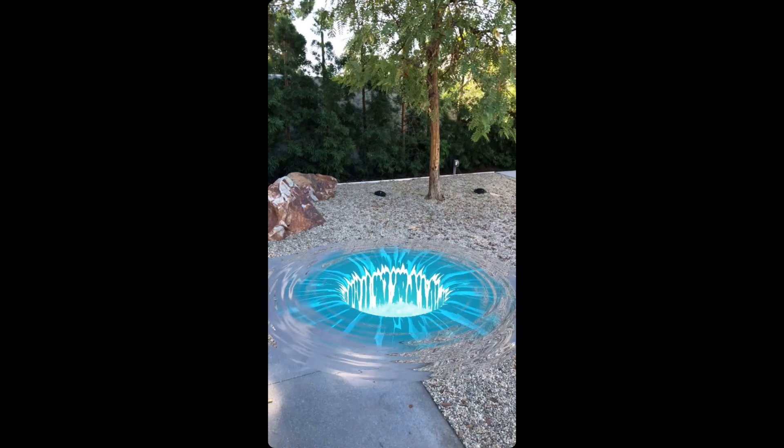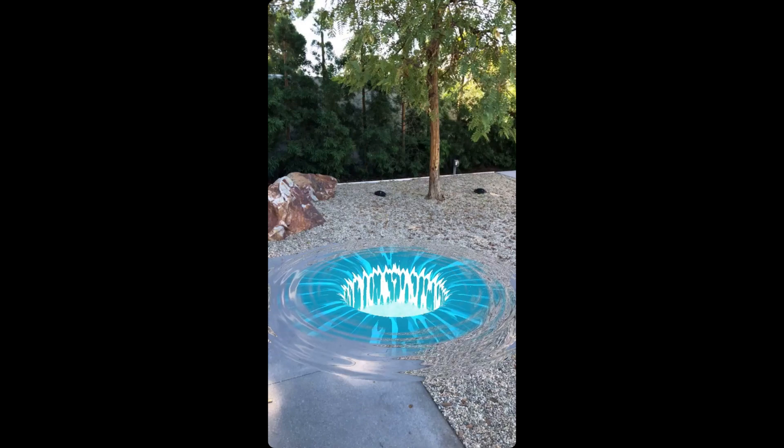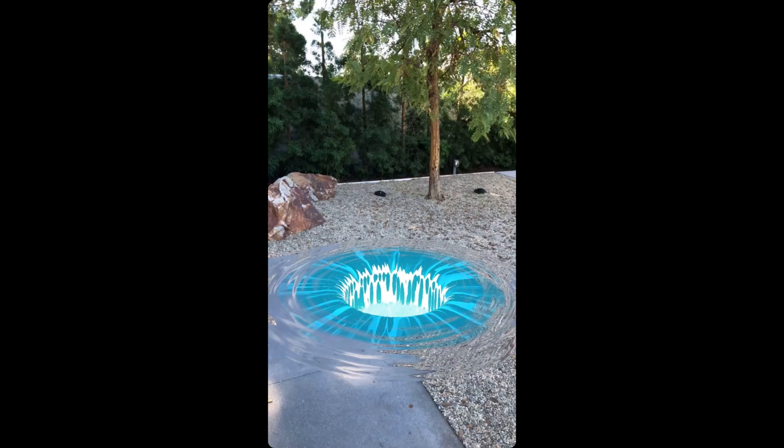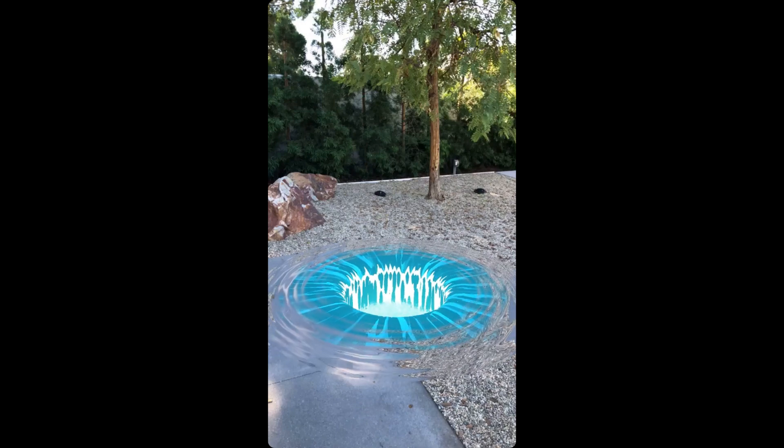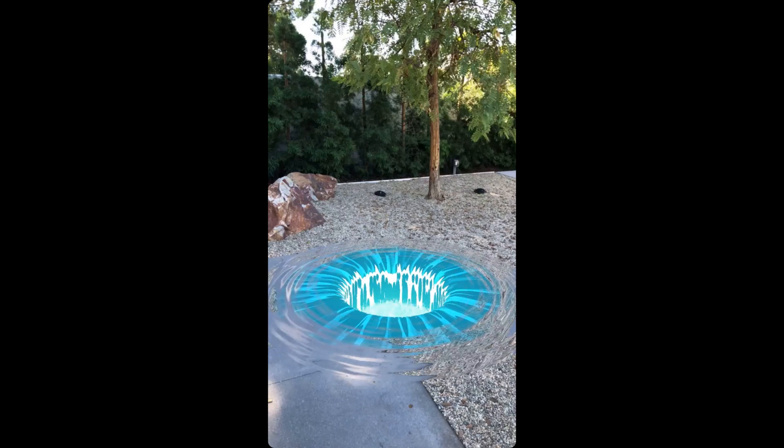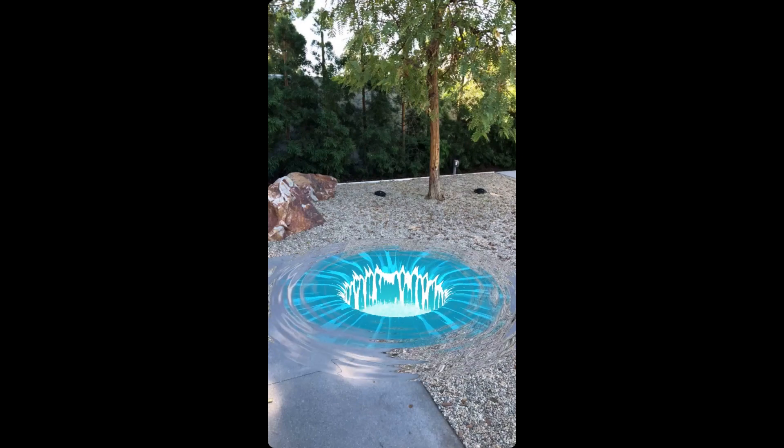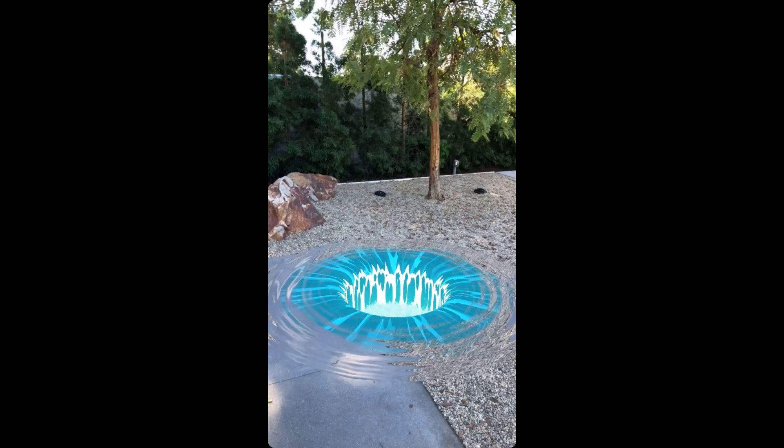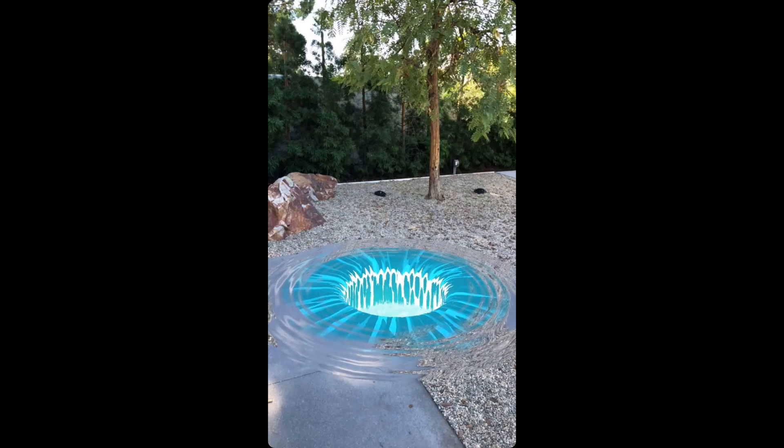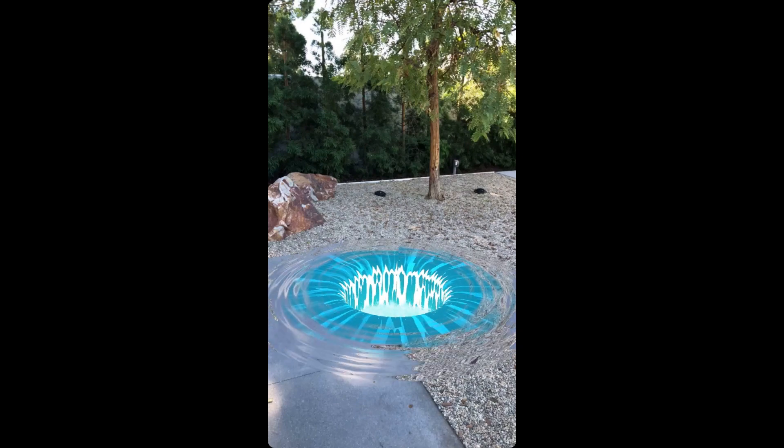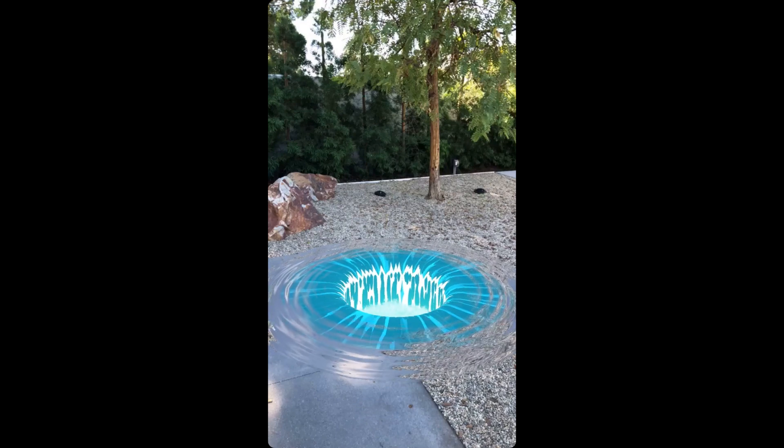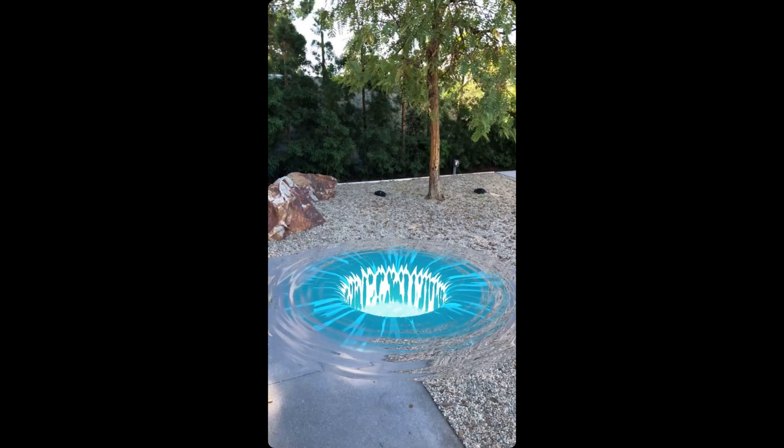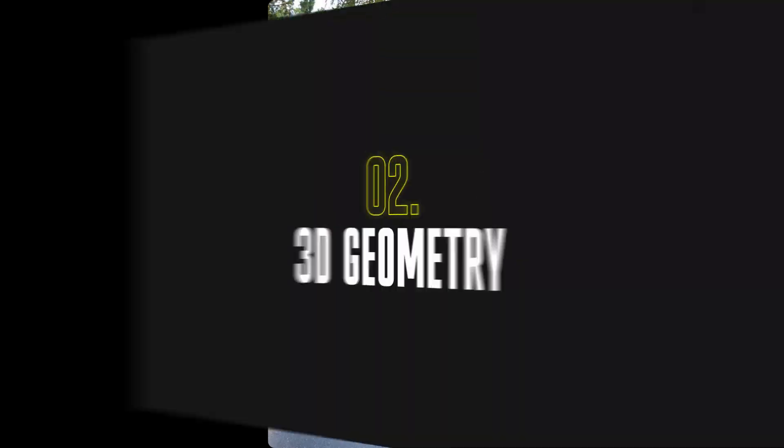First, we create the portal shader and then add bubbling water inside using particles. This tutorial will allow you to dive deeper into the material editor and create almost the entire effect inside just one material. Let's dive in!